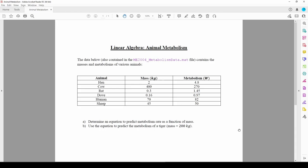In this video, we'll do another curve fitting example related to the metabolisms of some animals. Ultimately, we want to predict the metabolism of an animal given its mass. The data we're given is scrambled, so it's hard to gauge any trends in the data just from looking at the table.